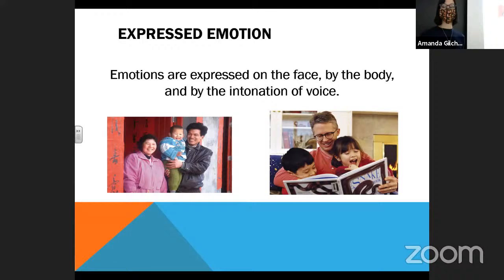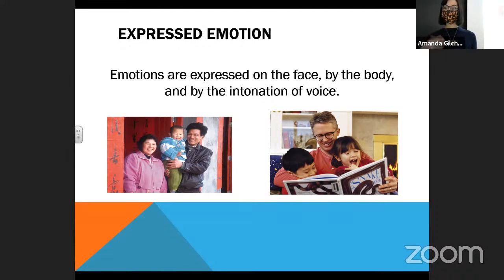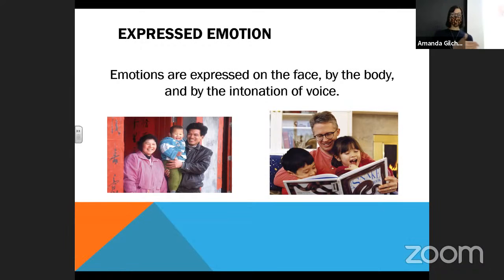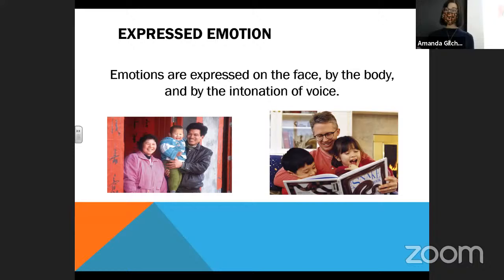In case you haven't noticed, Dr. Gilchrist gets very excited talking about psychology — even though you're only getting her from the neck up on Zoom, you can see my arms and hands move. I'm very emphatic. I sometimes like to do a karate chop when I'm saying something is important. There are other ways we can express our emotions as well — of course we have our face, but we also have our voice. Notice that as I'm talking, there's a very natural rising and falling pattern in the tones of my voice.